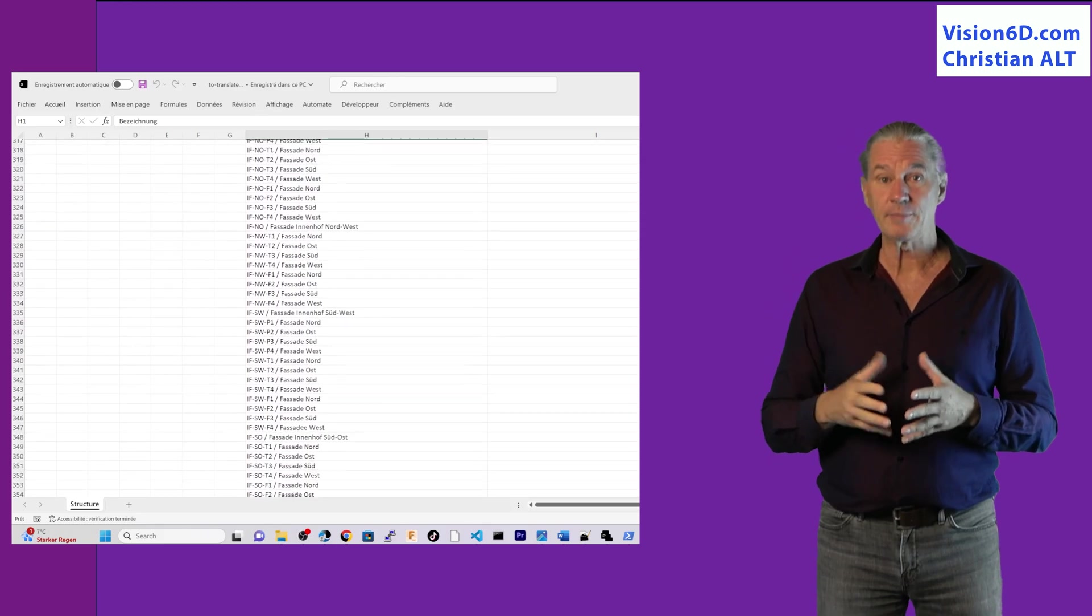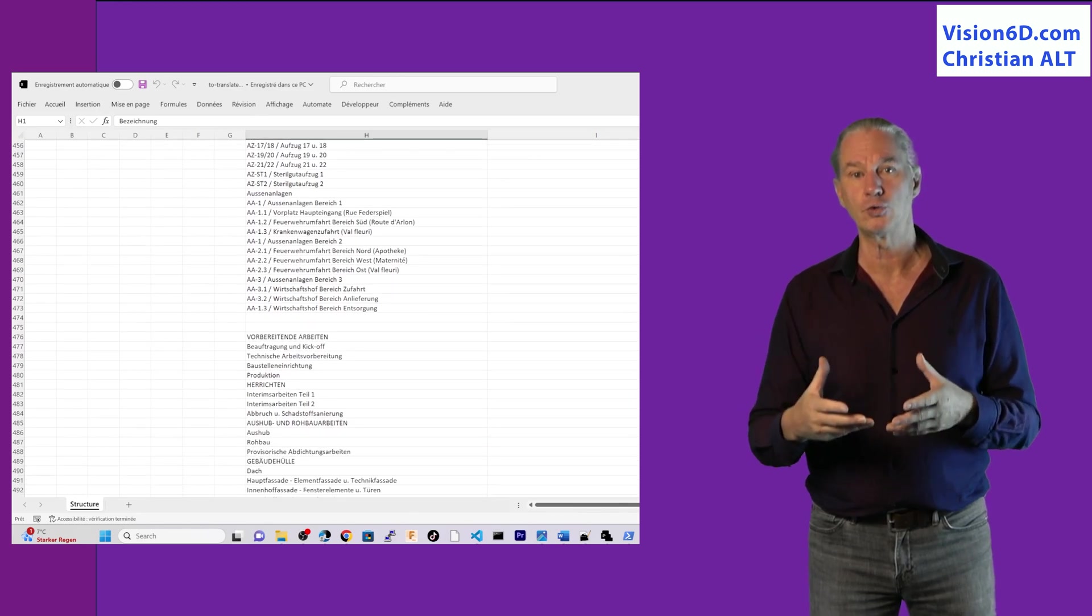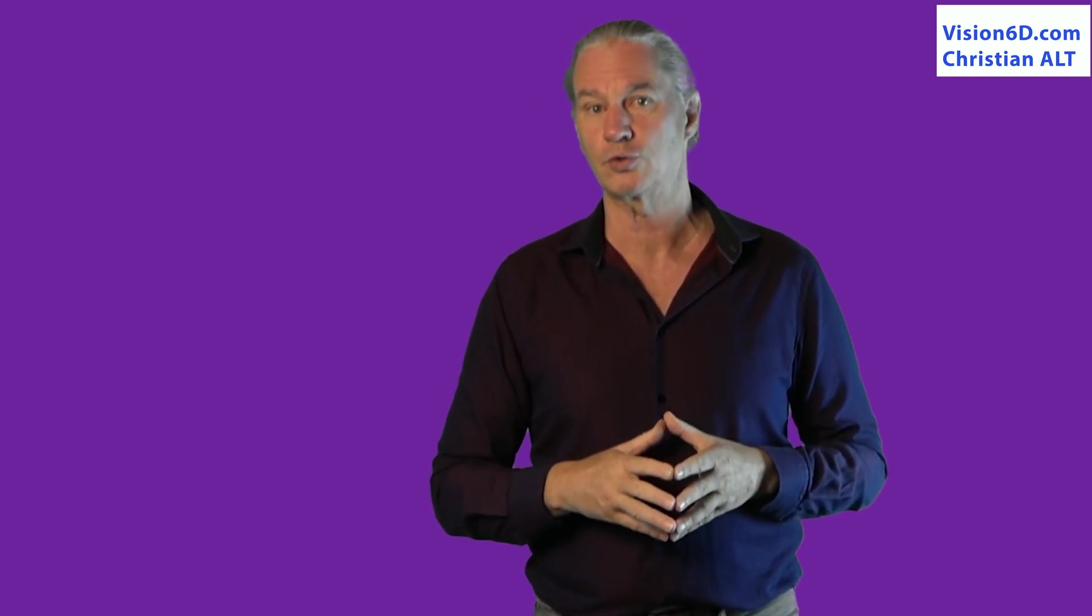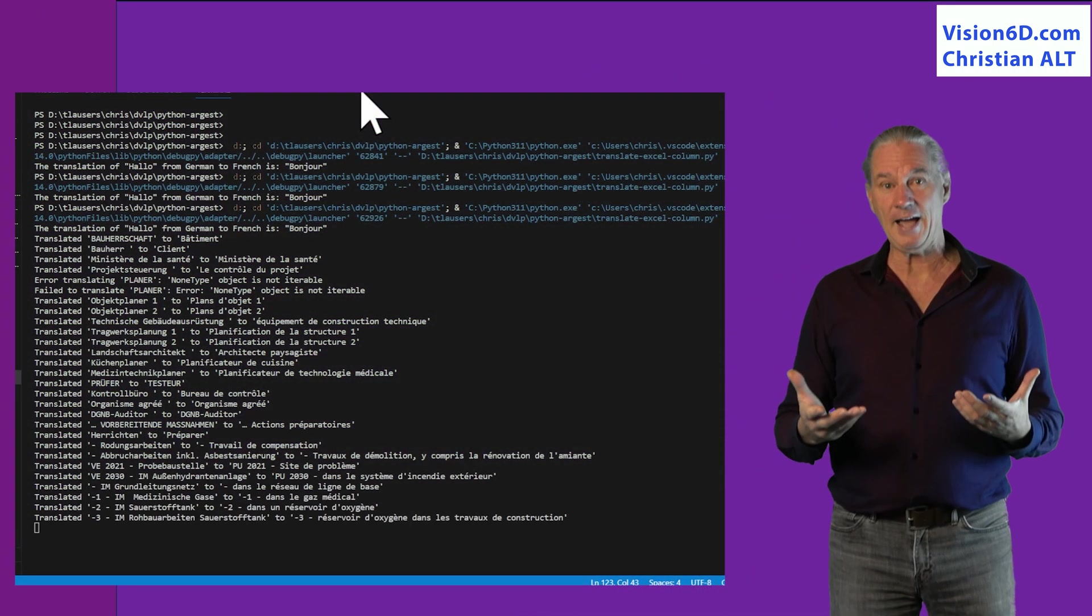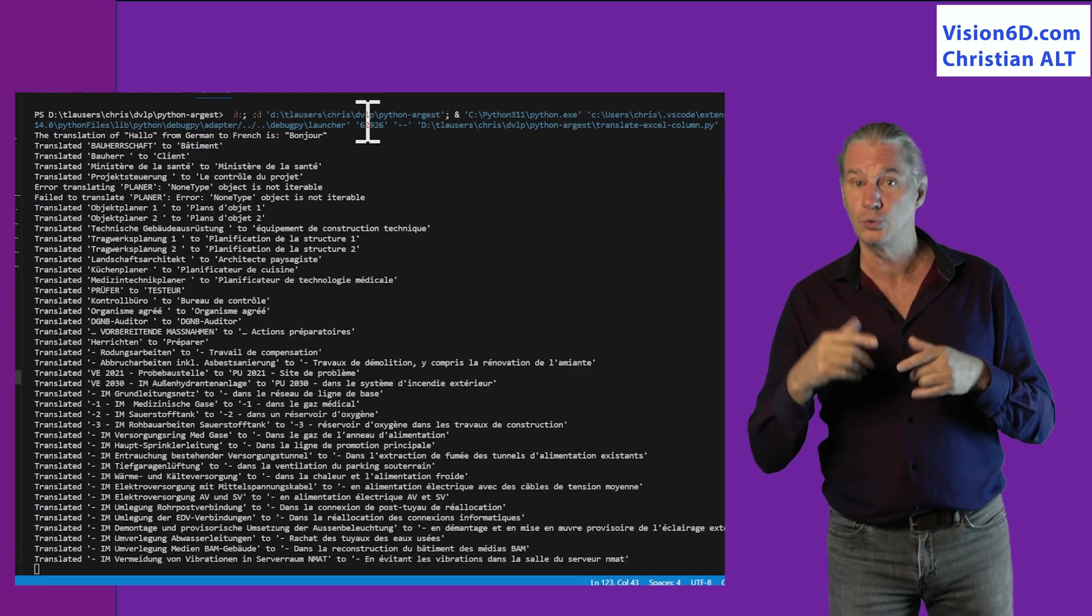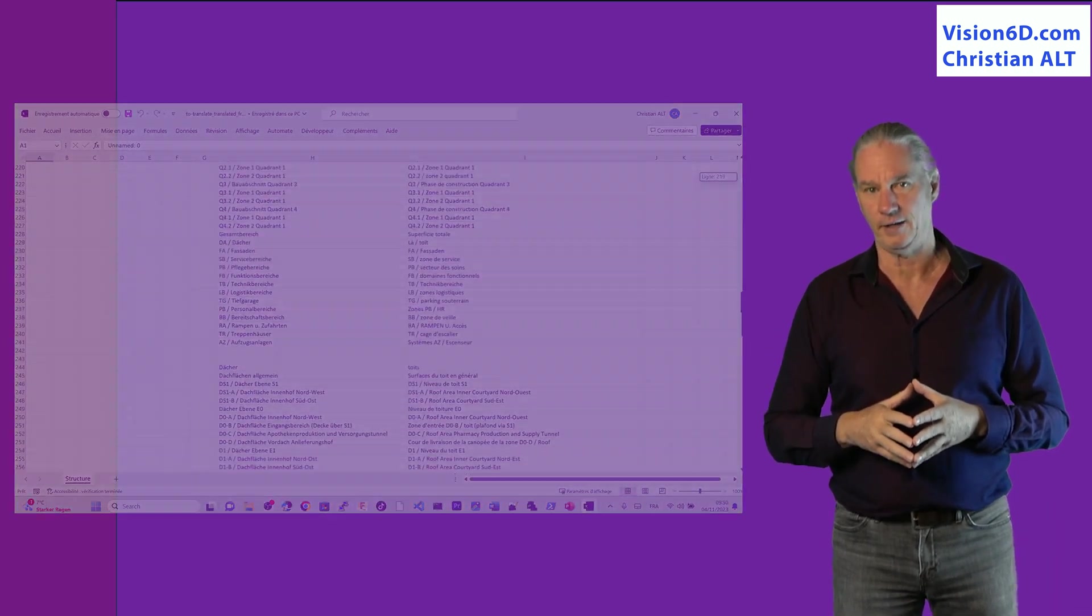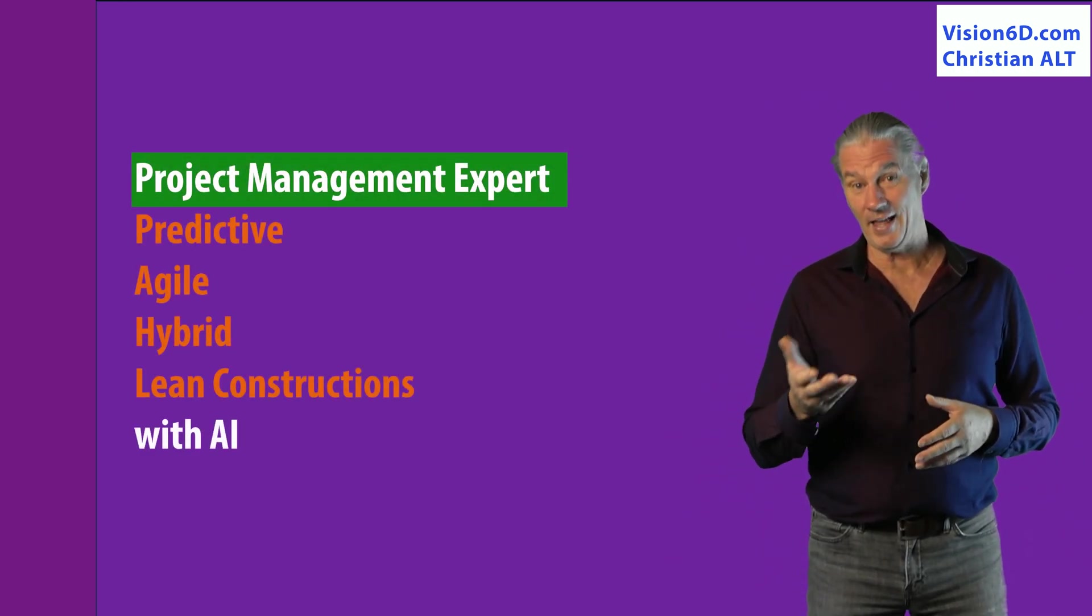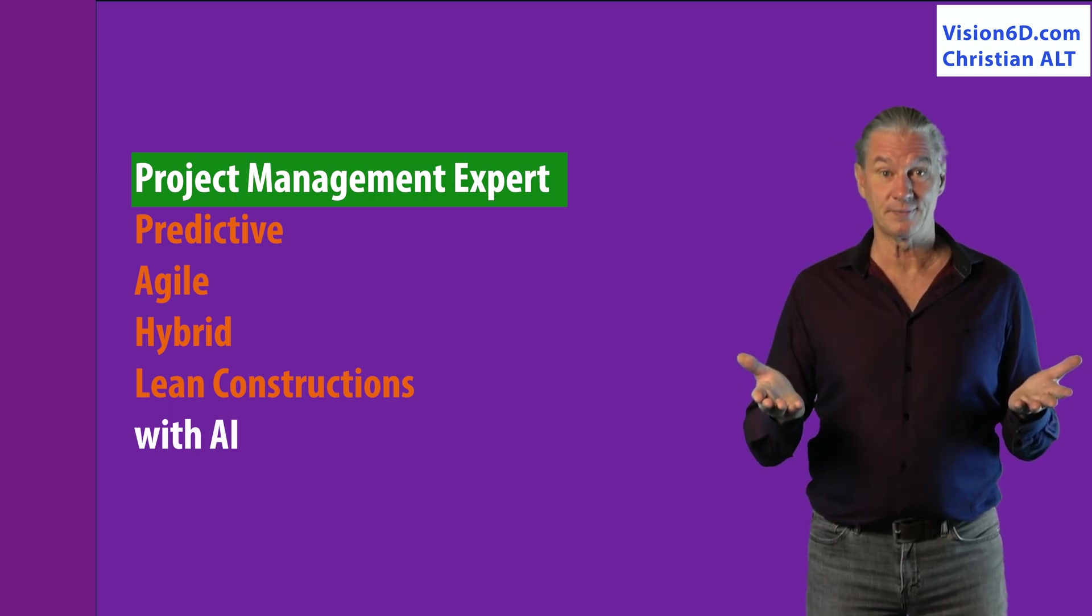What I'm going to do is to use ChatGPT to help me in creating a tool to do that translation. Of course, I could simply copy and paste into ChatGPT and ask it to translate, but it's not the way I want to go. What I need is to have a tool that will continuously be able to do those translations for any Excel file. It's Christian from Vision6D. I like to share a part of my knowledge. I consult and I train for companies.